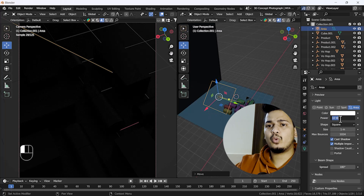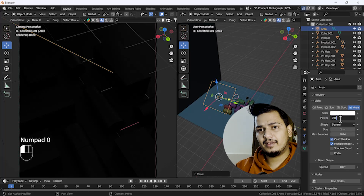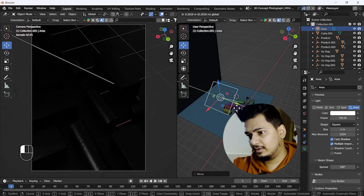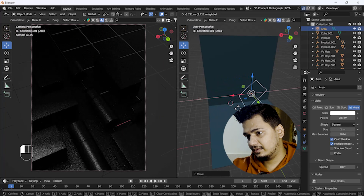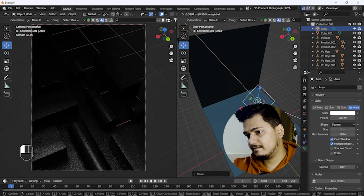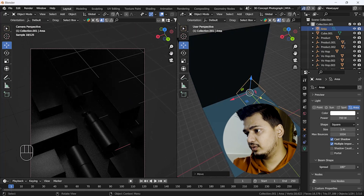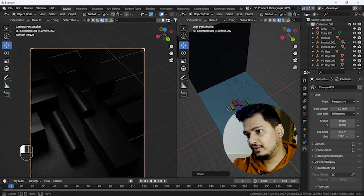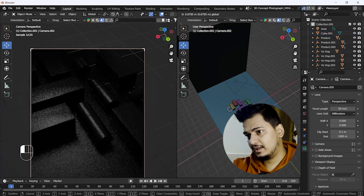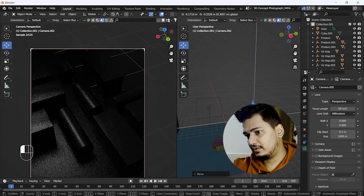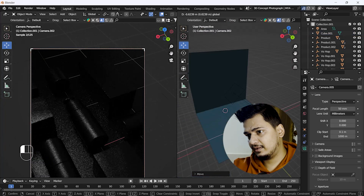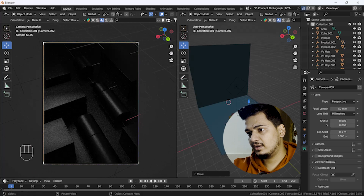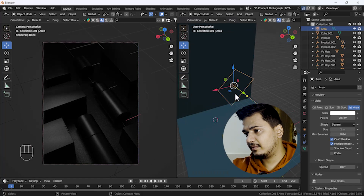Now we have to increase the intensity of our light. I'll increase it to more than 500 — I'll go with 700, that's fine for me. Here you can see this looks awesome. I'll move it a little bit and adjust it. You can see how cool it is. I'll also move our camera a little bit because we need more of the product in frame and don't need negative space in our scene. Looking nice, looking perfect.